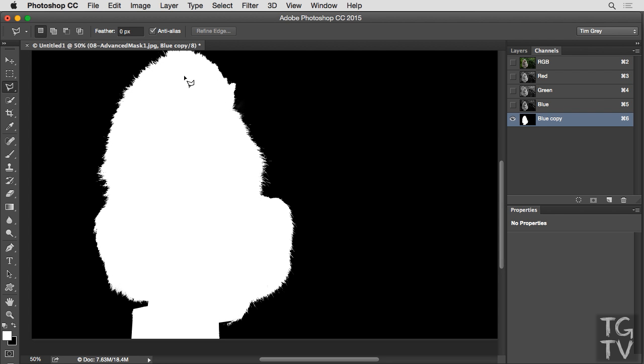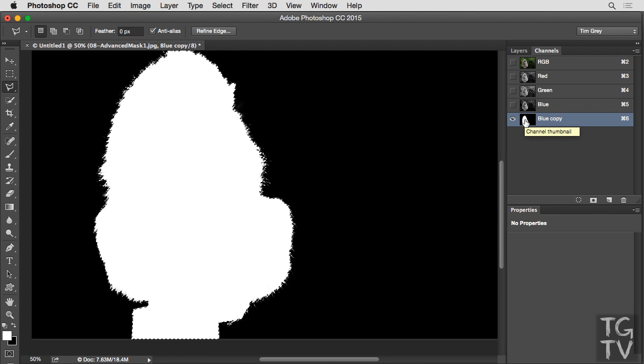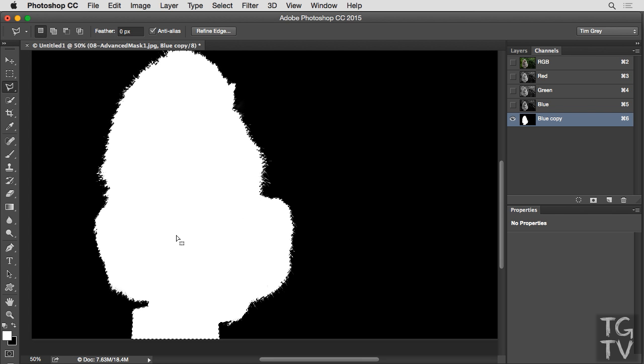So again, for now, we're just focusing our attention on that furry detail of the macaque. We won't worry about that bottom area for our purposes today. I'll go ahead then and hold the Ctrl key on Windows, or the Command key on Macintosh, and click on the thumbnail for my blue copy channel in order to load that channel as a selection. So now I have a selection of the white areas of this alpha channel, which will soon become an actual layer mask, and the black areas are deselected. Those gray areas along the edge of the fur will be partially selected.